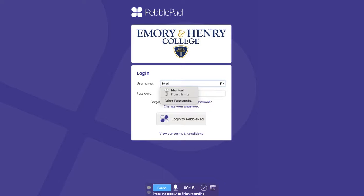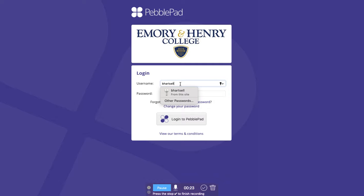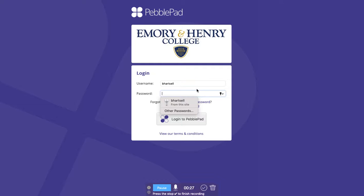So when you have an issue logging in, just put in your Emory & Henry username without the '@EHC', and then you put in an old password — an expired password.